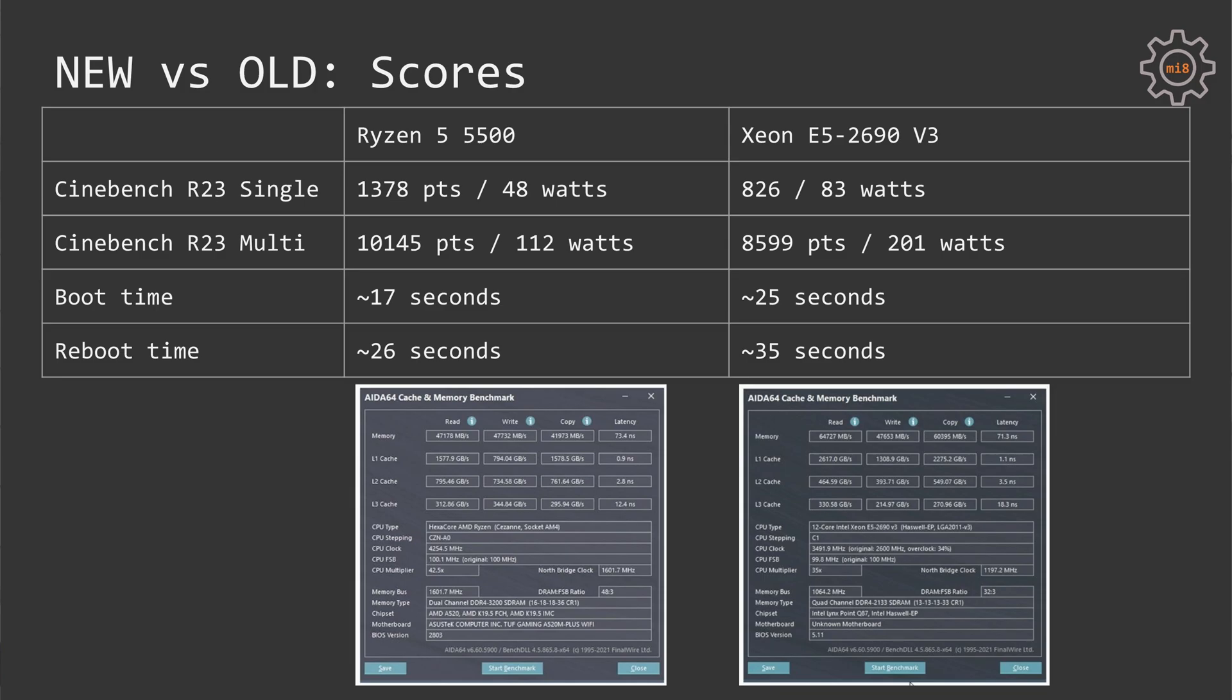On the other side, Xeon E5 system scores 826 points when one CPU core is used and almost 8600 points when all CPU cores are used. Here, I remind again that I have disabled hyperthreading. With enabled hyperthreading, E5-2690 V3 would score more. When a single CPU core is used, the Xeon system consumes 83 watts and with all CPU cores utilized 201 watts.